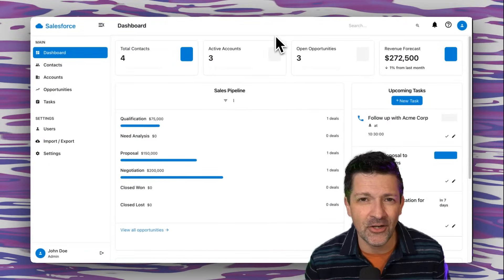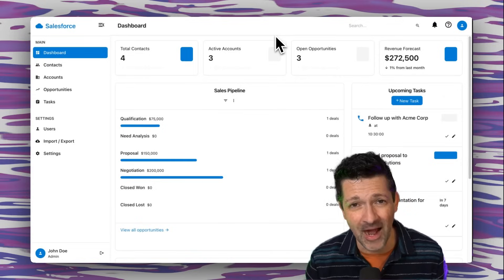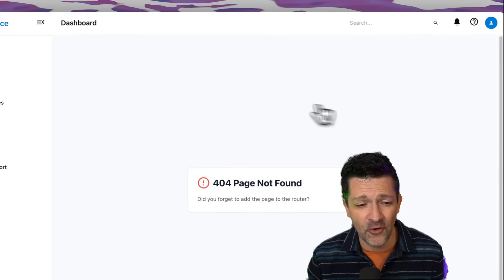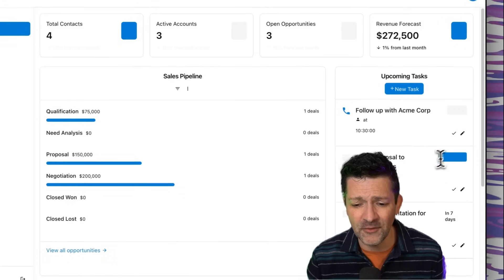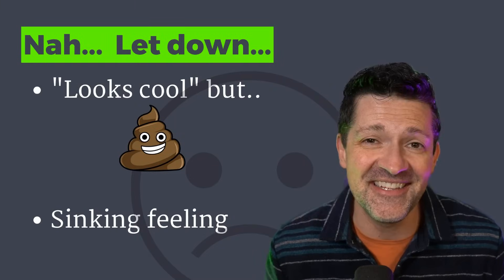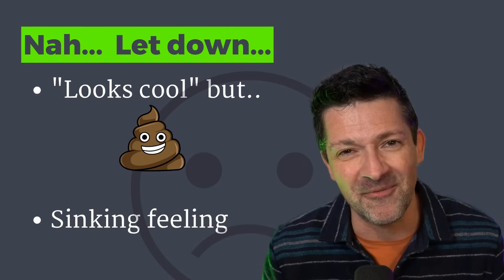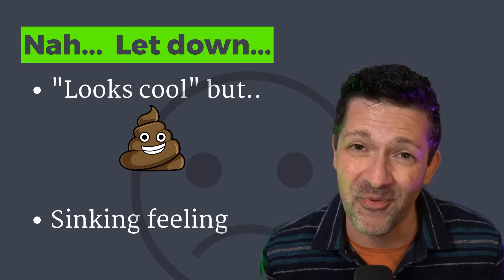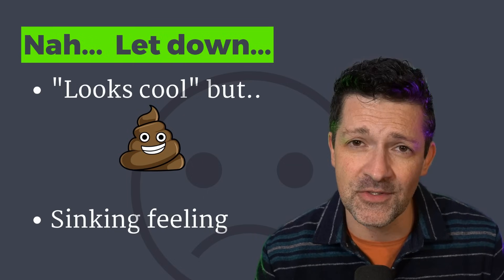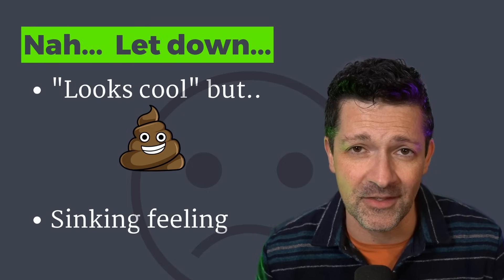Because as I started clicking around, I realized there were some problems with this thing. There were 404 error pages. Buttons were looking funky. And I started thinking, it's a little bit buggy, but not bad. How many AI coding videos have you watched that end in "it's a little bit buggy, but not bad"? For me nowadays, that translates into: it looks cool, but basically it's a piece of crap and kind of a waste of everybody's time. Deep down, I knew this was garbage and I had a sinking feeling in my stomach.